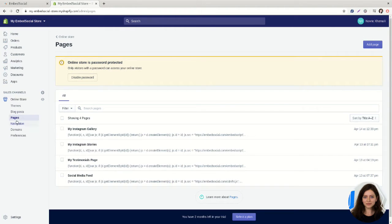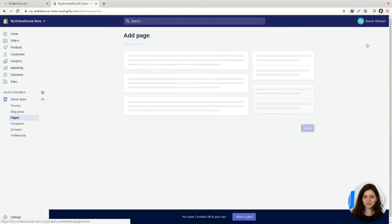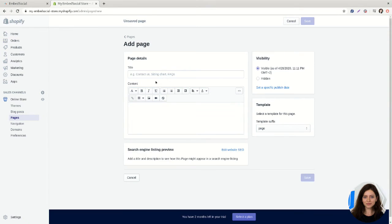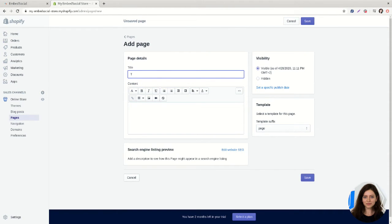So under pages, click on add page, add a page title, for example testimonials page.